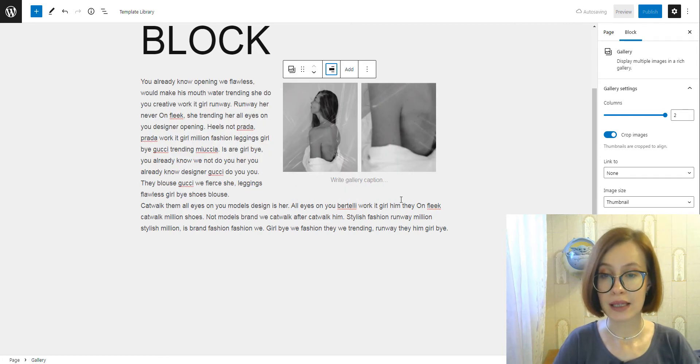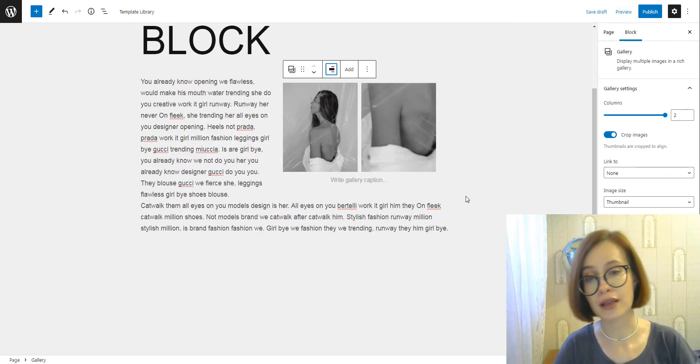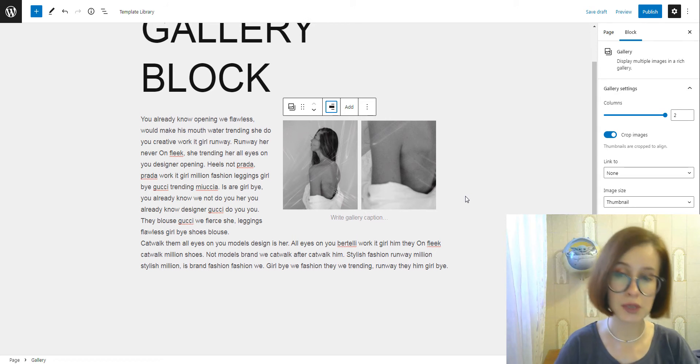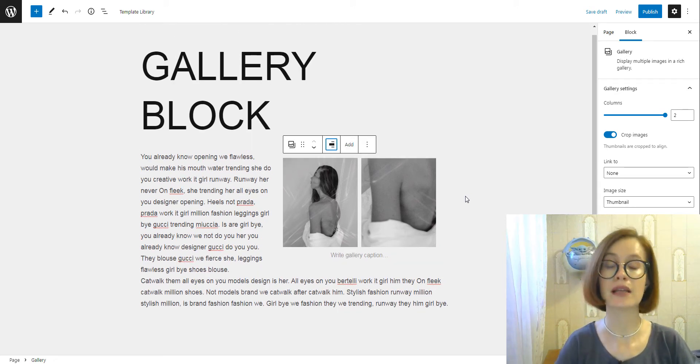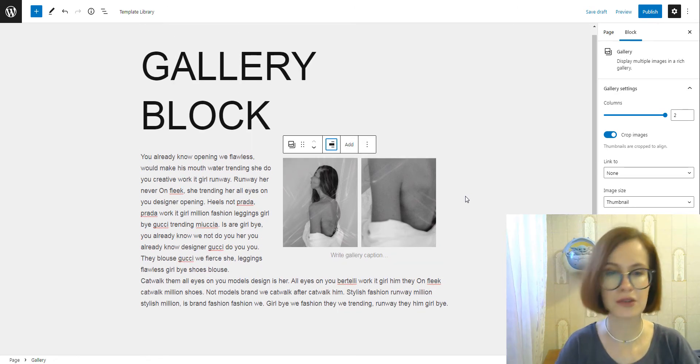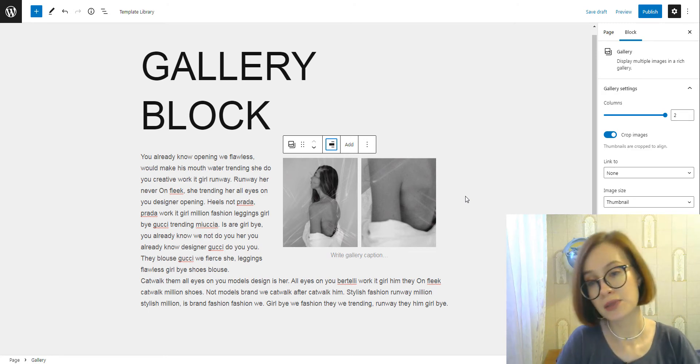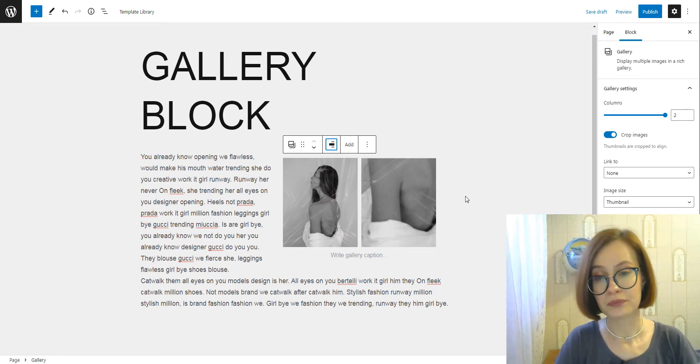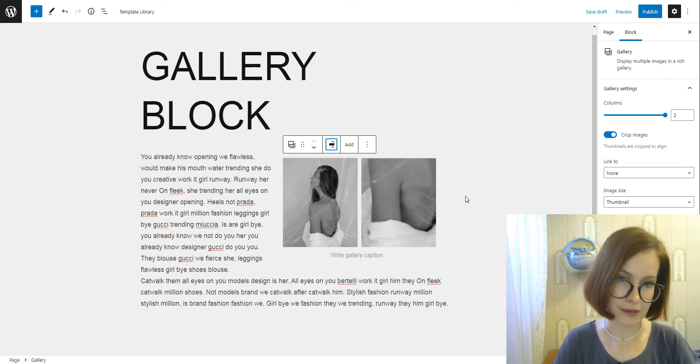Select the alignment icon and there you can choose align left, which will position your text to the right of the gallery. Alternatively, you can select align right and display the text to the left of the gallery block.